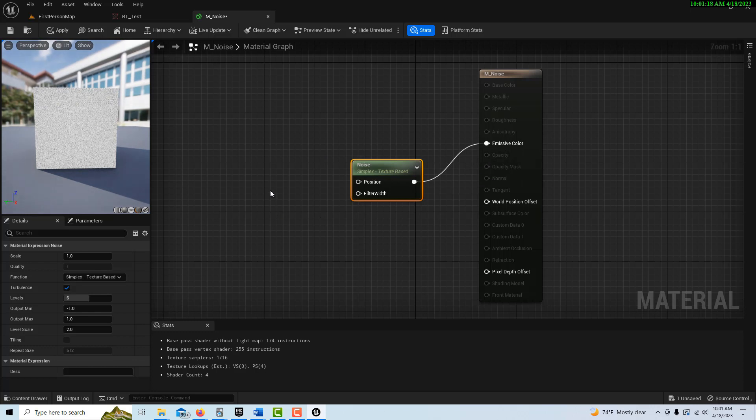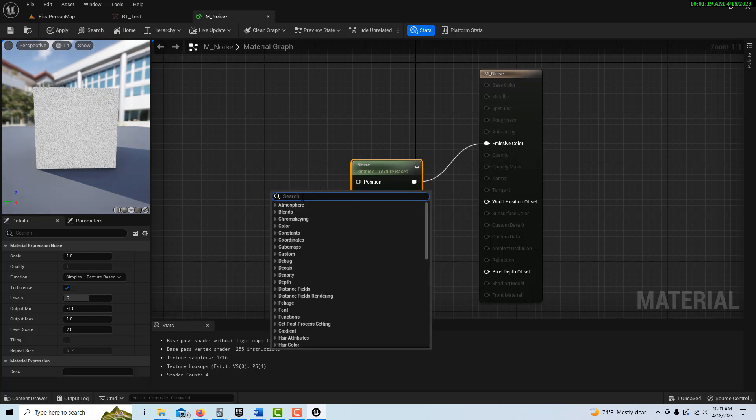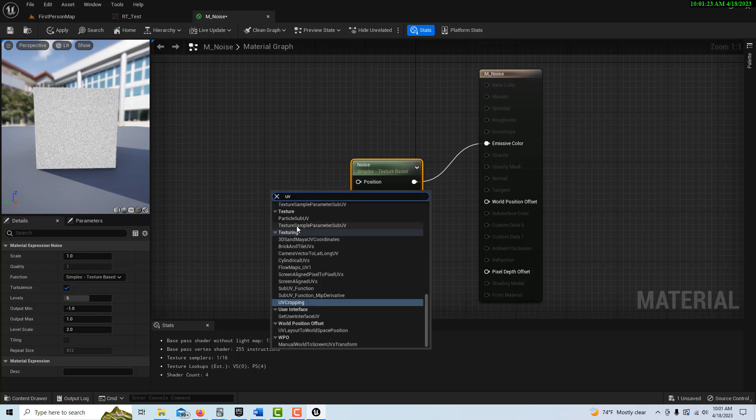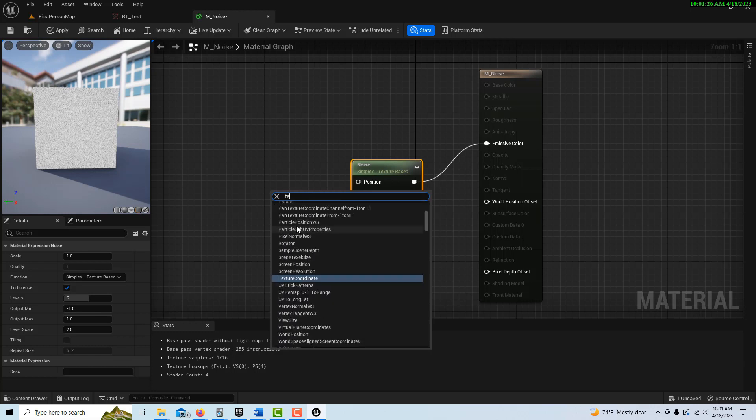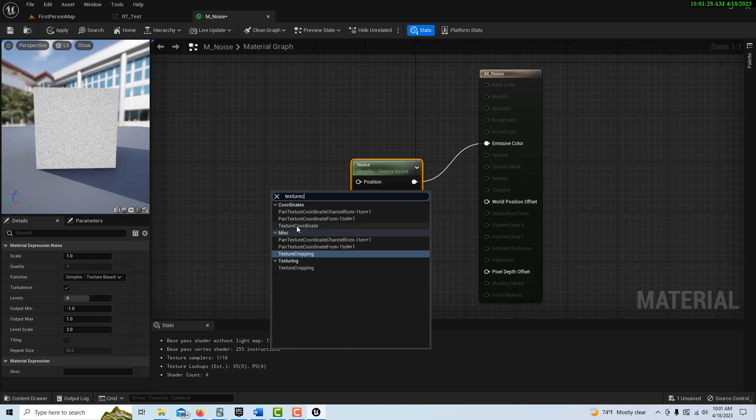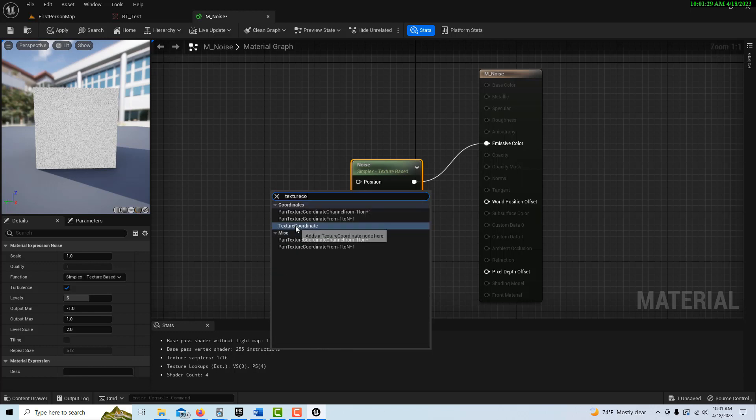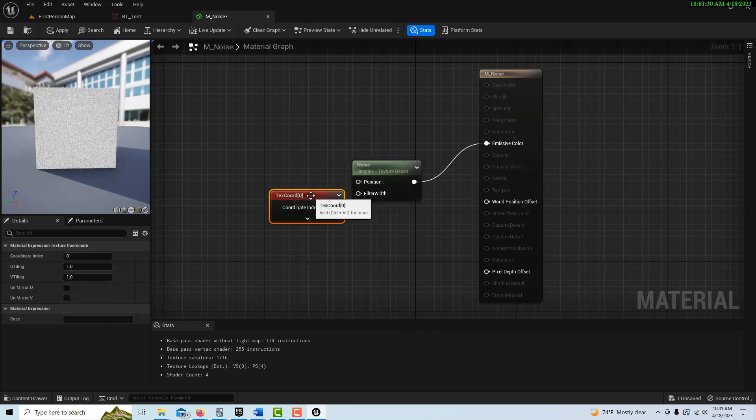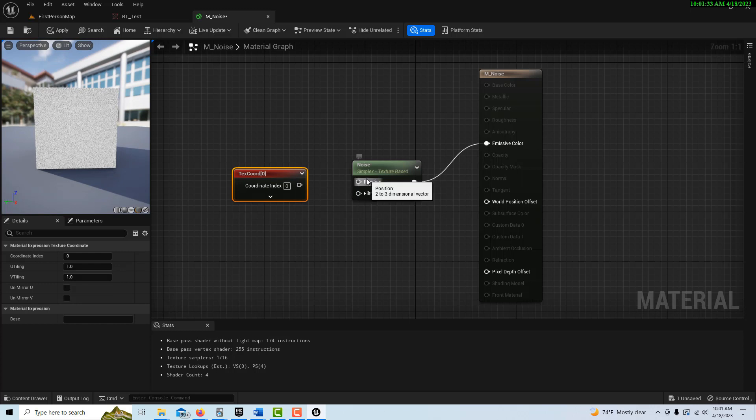So we just need to get a UV map on here. I guess I need to look for a texture coordinate. Texture coordinate, and then if we plug this in right now, we're going to get an error, because this is 2D and this is 3D.